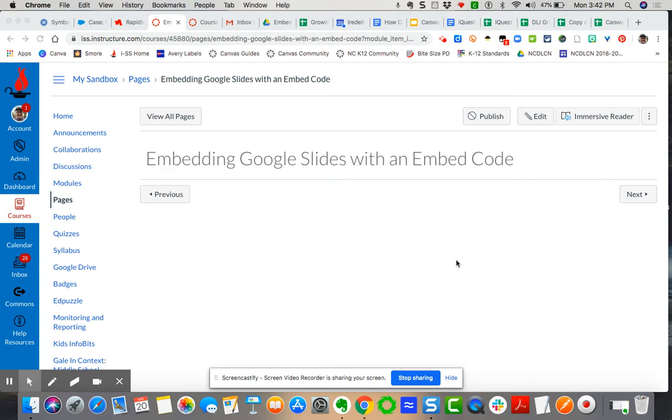Now we have seen in various options that you can embed a slide deck directly using the Google Applications LTI. This is another way if you want to forego the authorization message that happens when you do the Google App LTI. Here's an alternative.